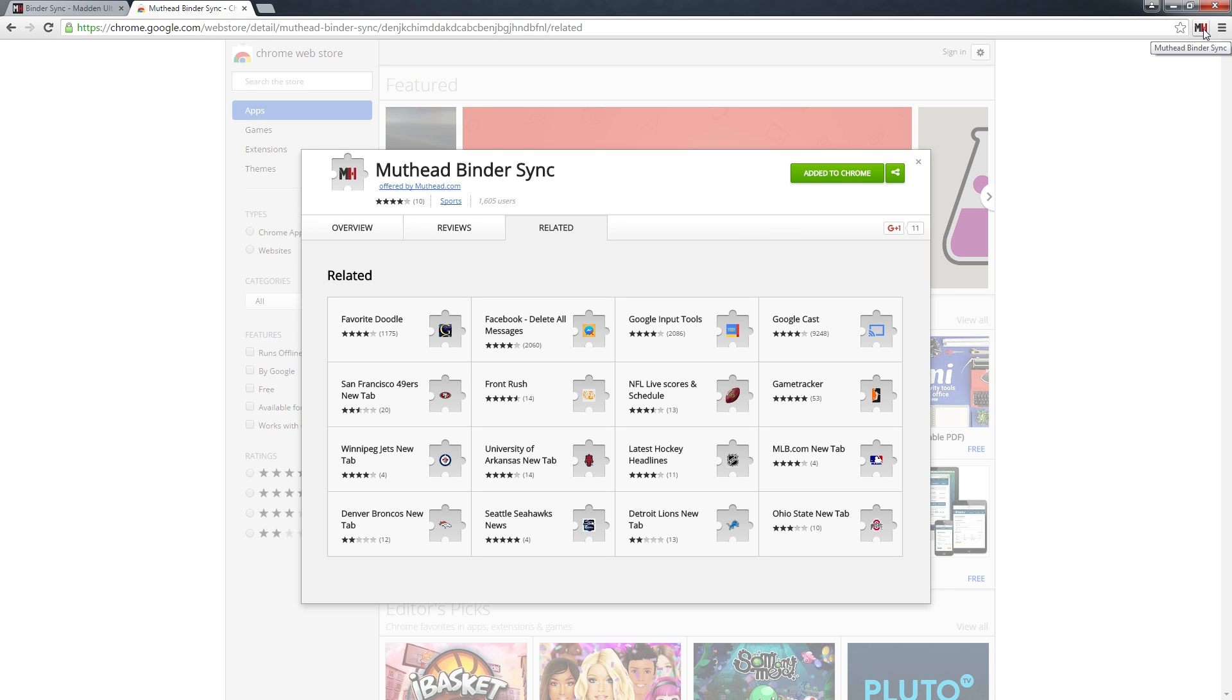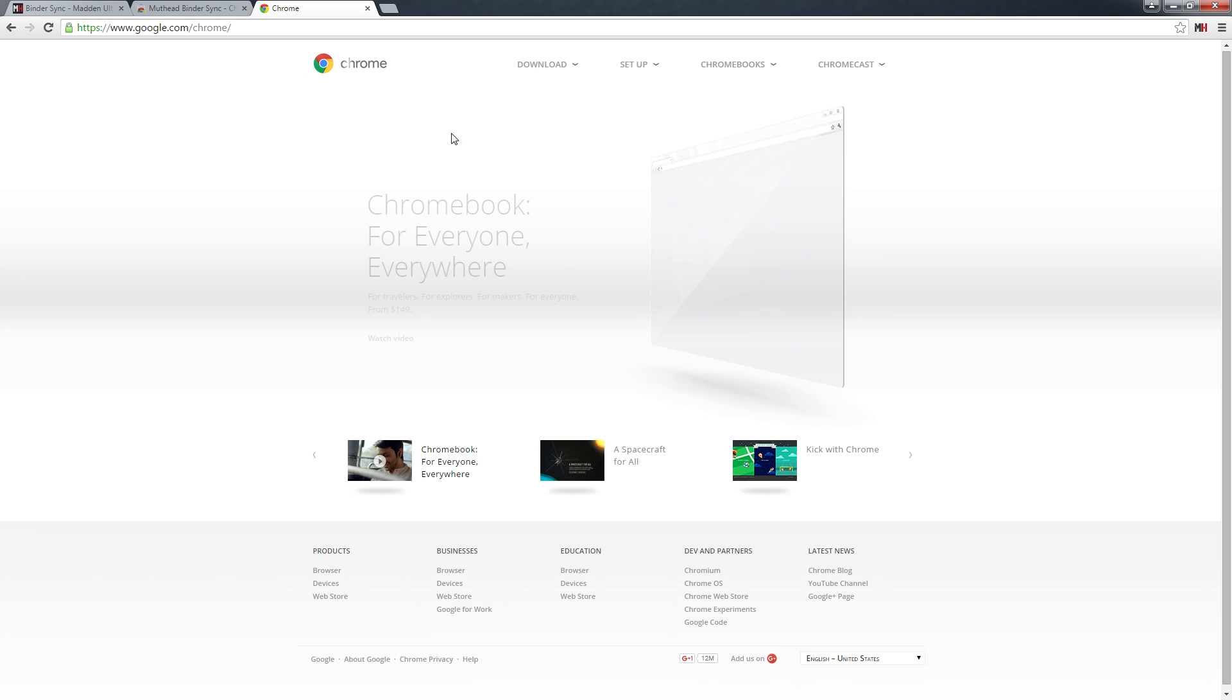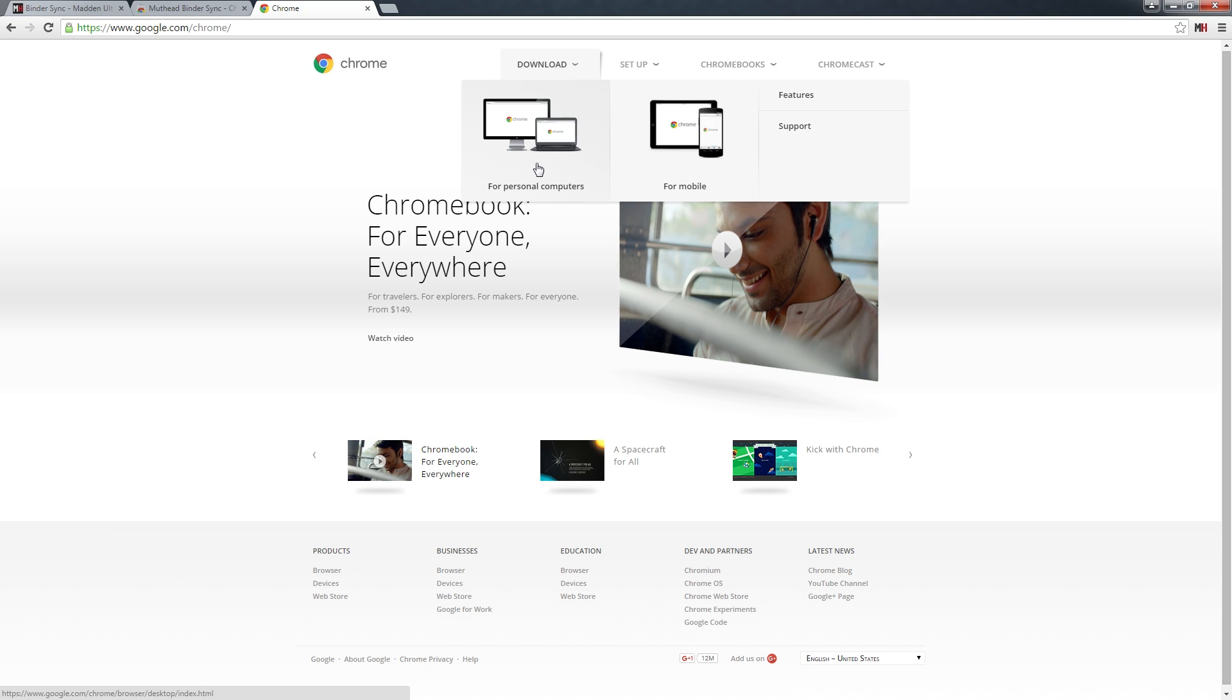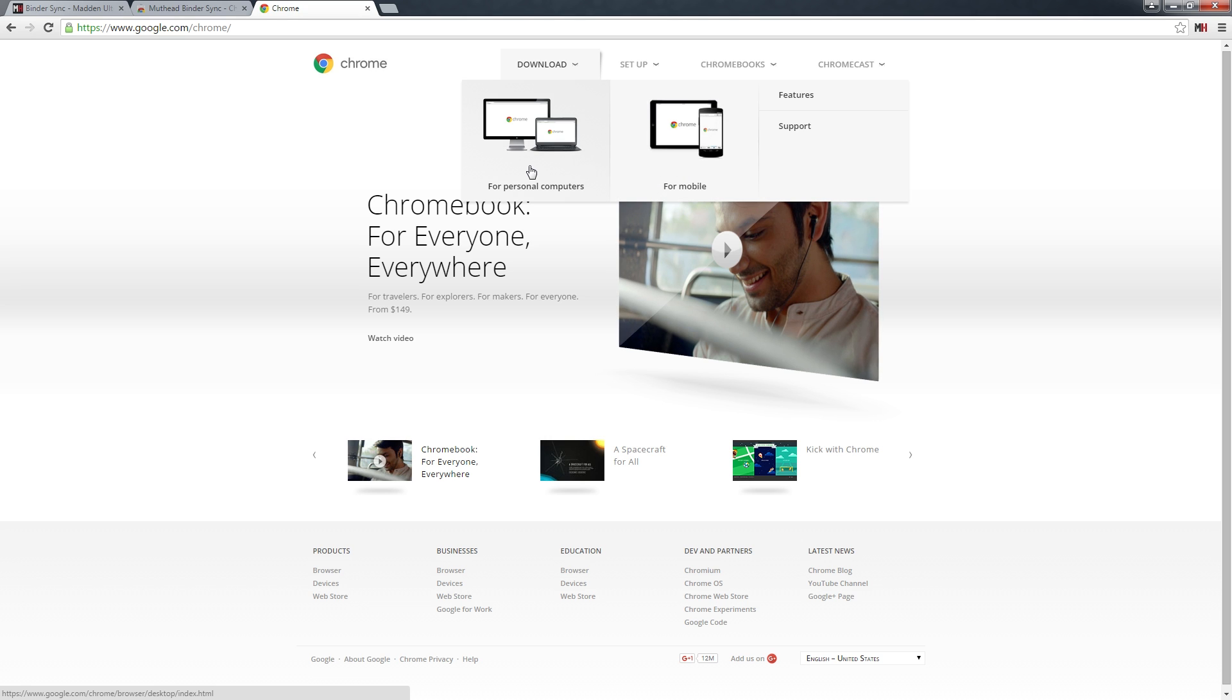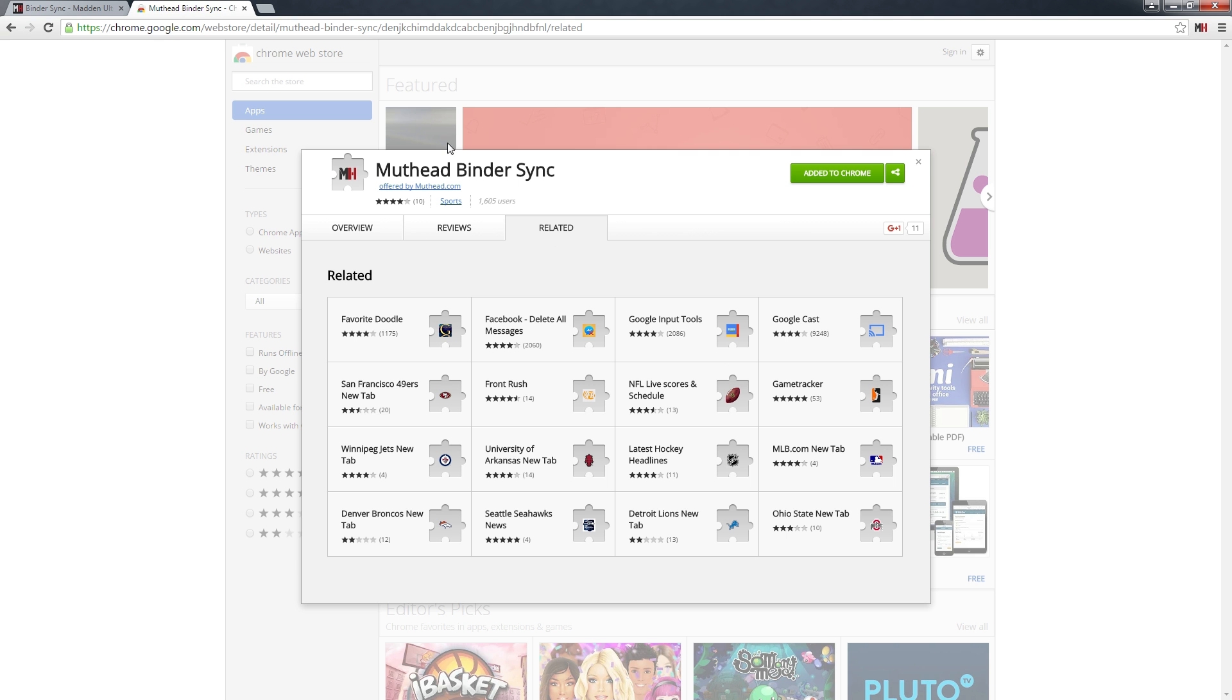One thing I need to note is you absolutely need to use Chrome to make this happen. If you're using a browser like Safari or Firefox, it won't work. You're going to need to install Chrome at chrome.google.com. I should also note that Chrome for mobile—that means iPad, phones, tablets in general—you cannot use extensions, so you will need to use a computer to do the sync.